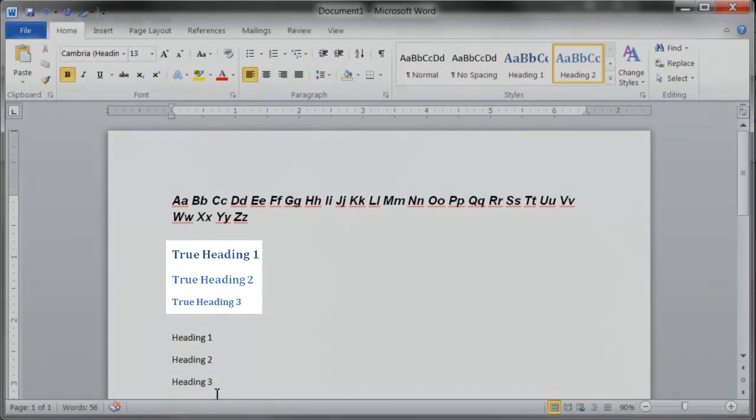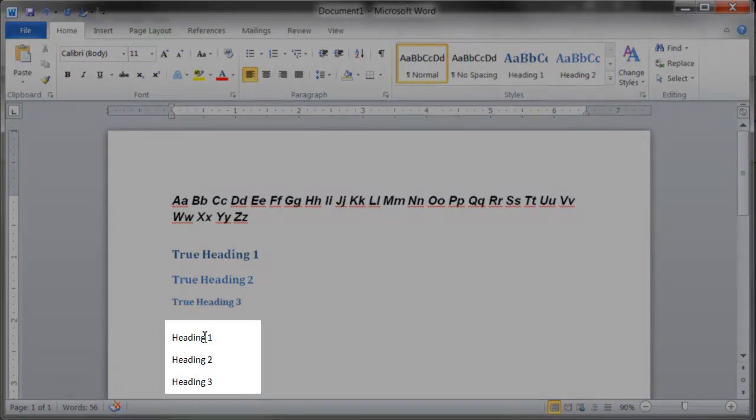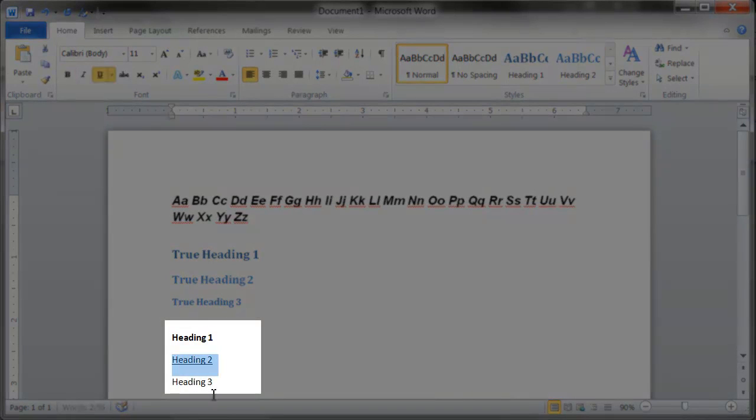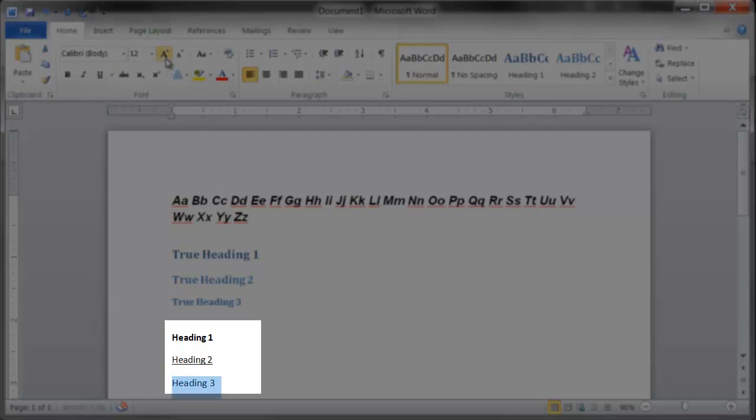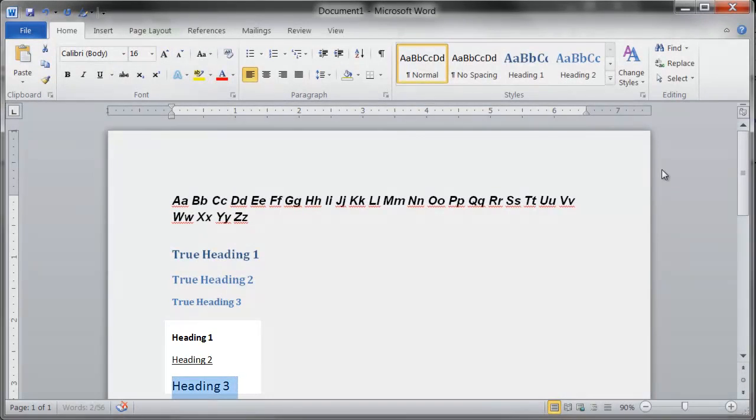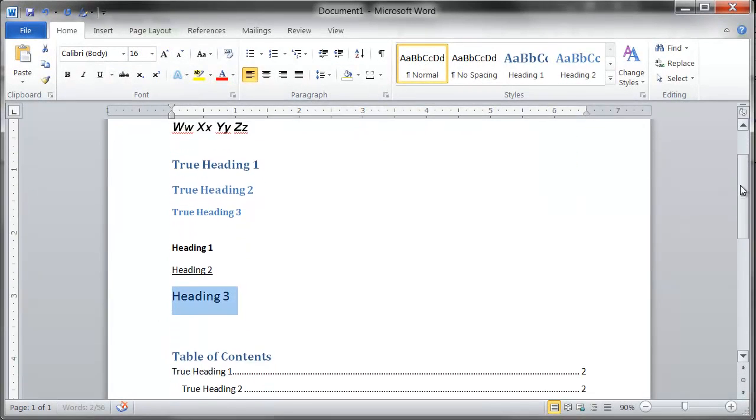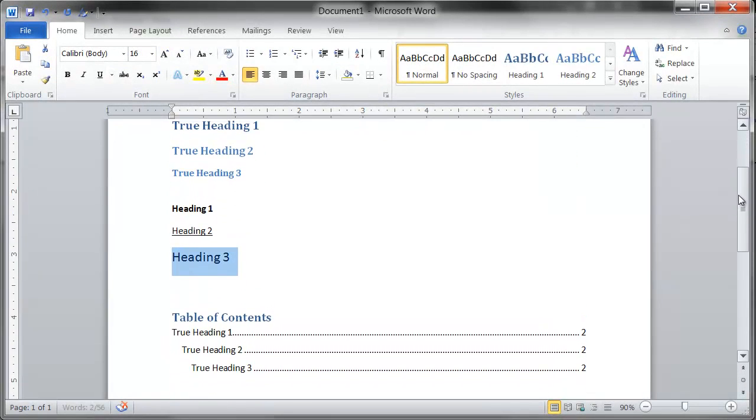When you simply make text look like a heading by using bolding, underlining, or font size, it may appear to be a heading, but it is read by a screen reader as any other text. You must use the provided heading styles to define text as a heading.